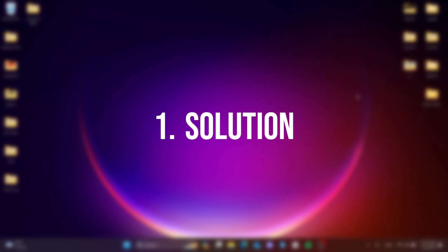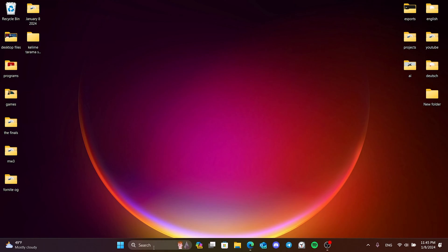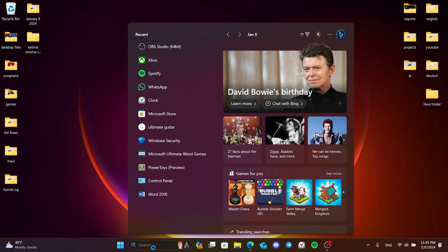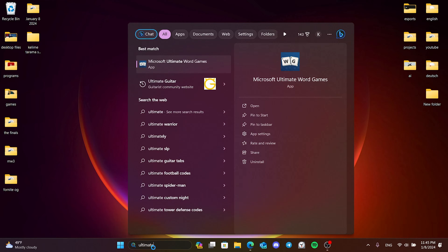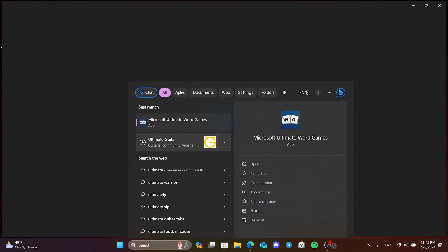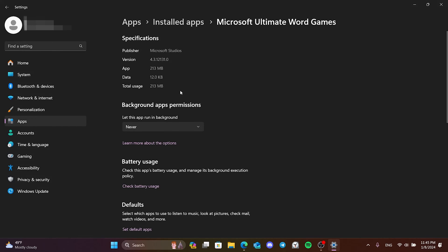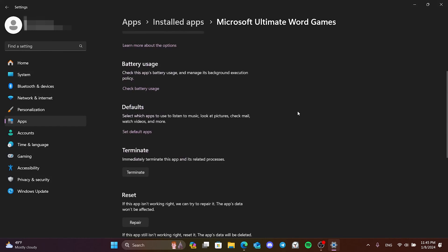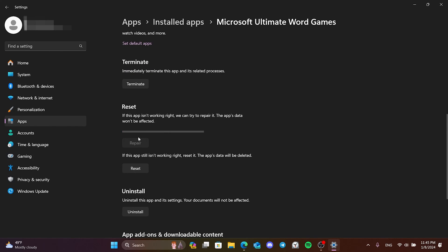The first solution is to repair the game. To do this, we go to search and type Ultimate World. Then right-click on it and open App Settings. After doing this, scroll down and click Repair.